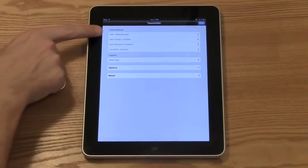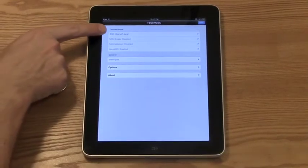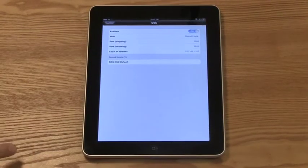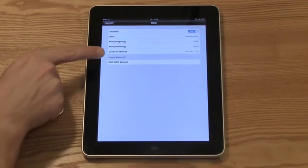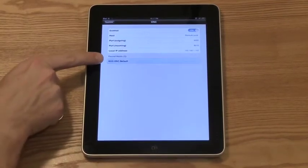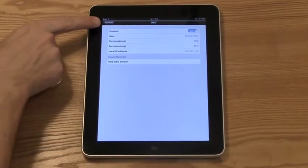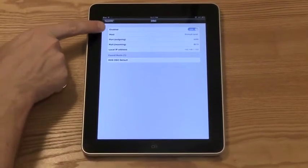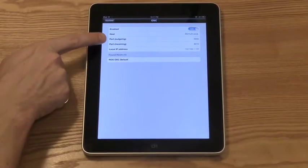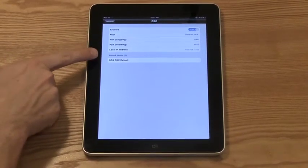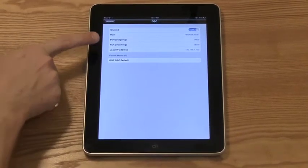Under Connections, OSC, I'm going to click on that. You can see that the ROSOSC server appears. It'll automatically populate the host and the port based on the Bonjour service that's running.